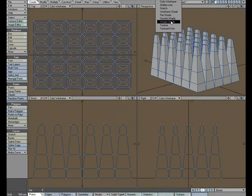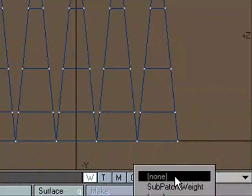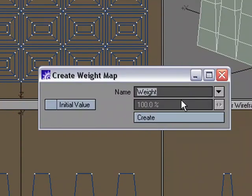So I'm going to come over to Weight Shade, and down here for W Weight, I'm going to hit End for New, and I'm just going to say Bend. No initial value, Create.